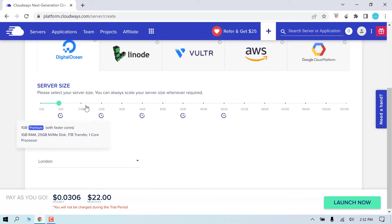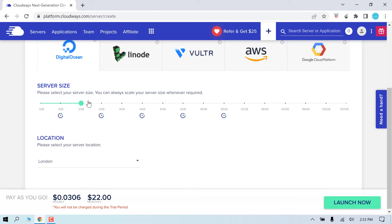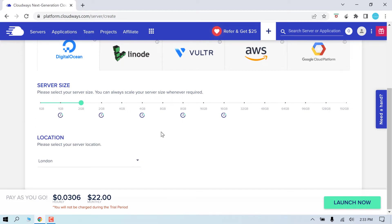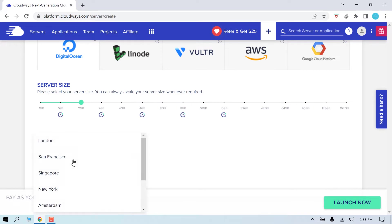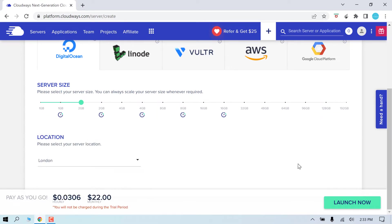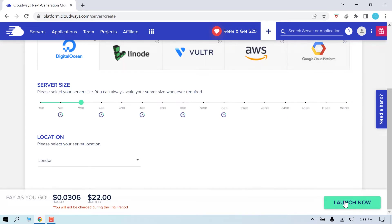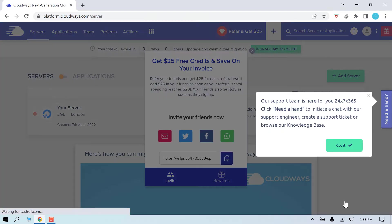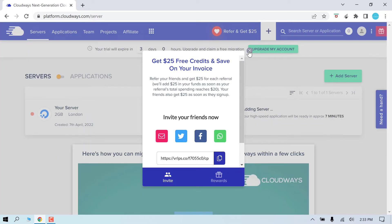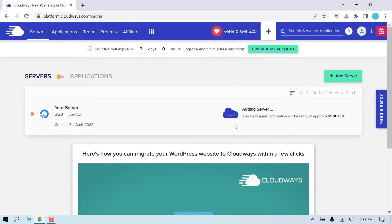Cloudways allows multiple sites to be hosted on the same server. Depending on where you receive the most visitors, choose the relevant server and click on launch now. Now Cloudways will add a server for you. It takes up to 7 minutes, but you will have a website made already.